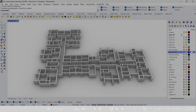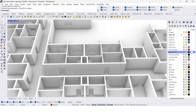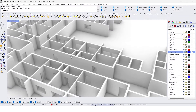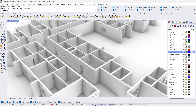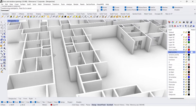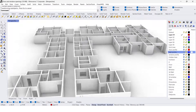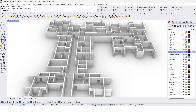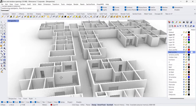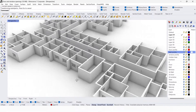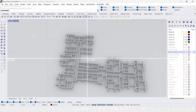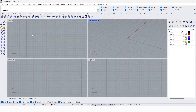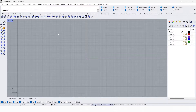Hey guys, this is Franklin. In this video I'm going to show you how to create door and window openings in the easiest and most time-saving method in Rhino. Let's get started. Go to the top view first.